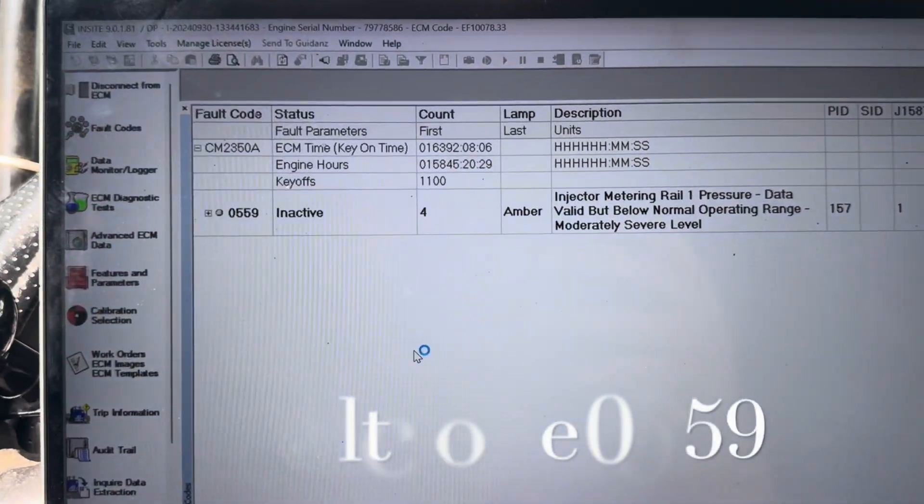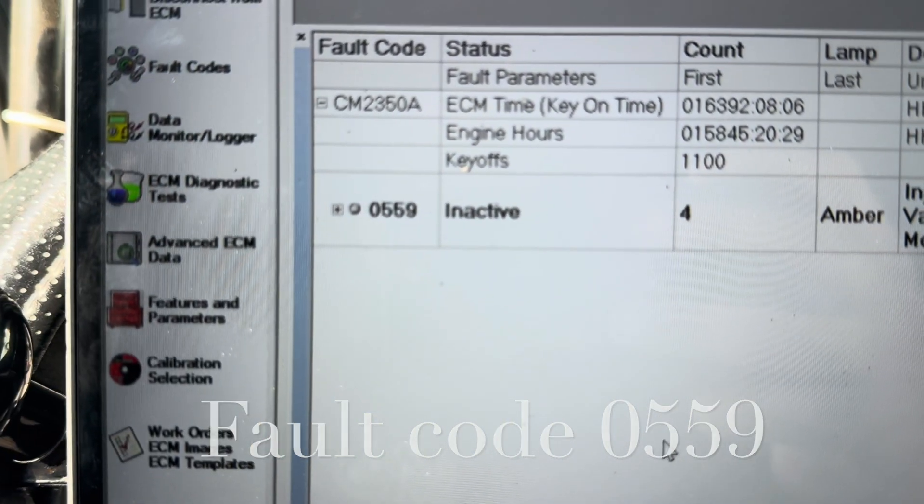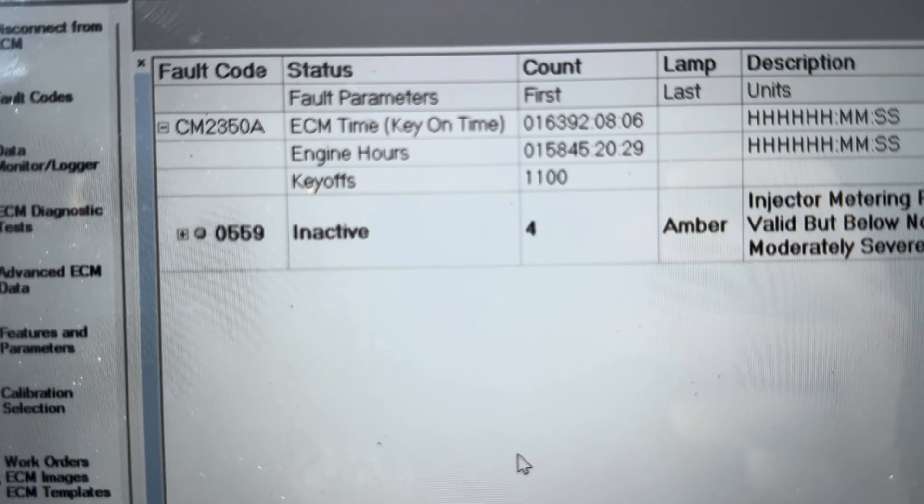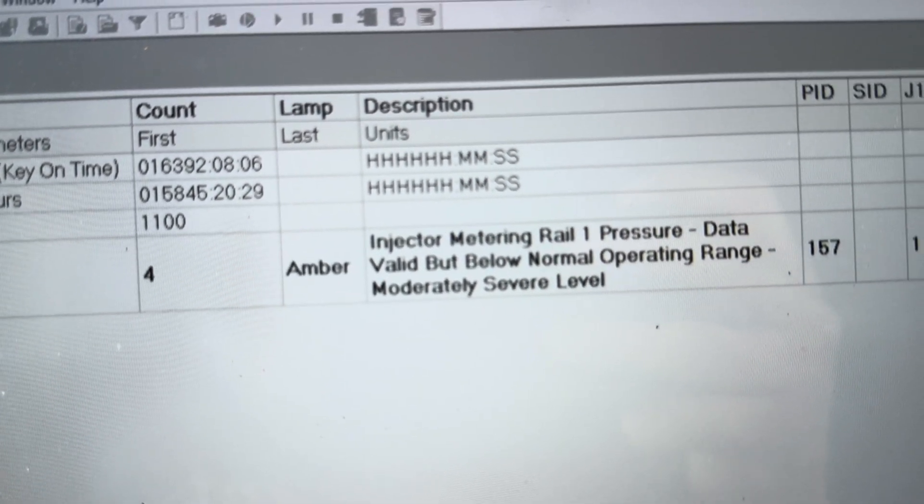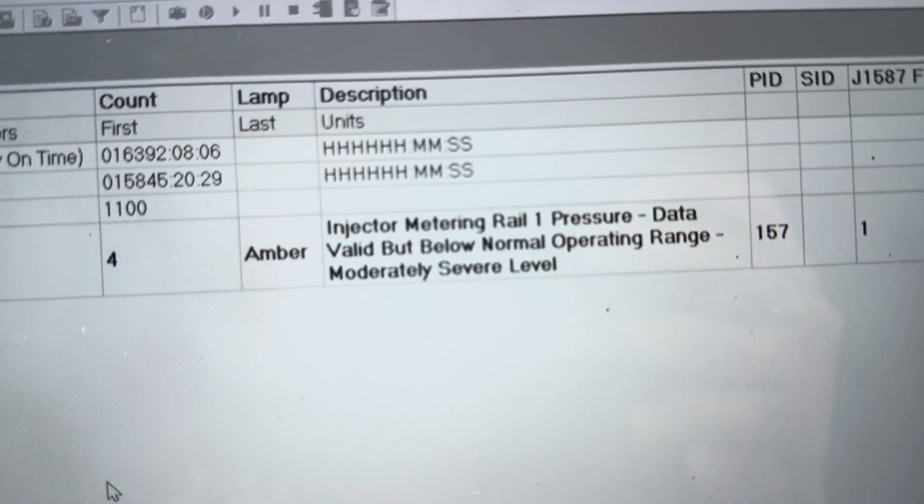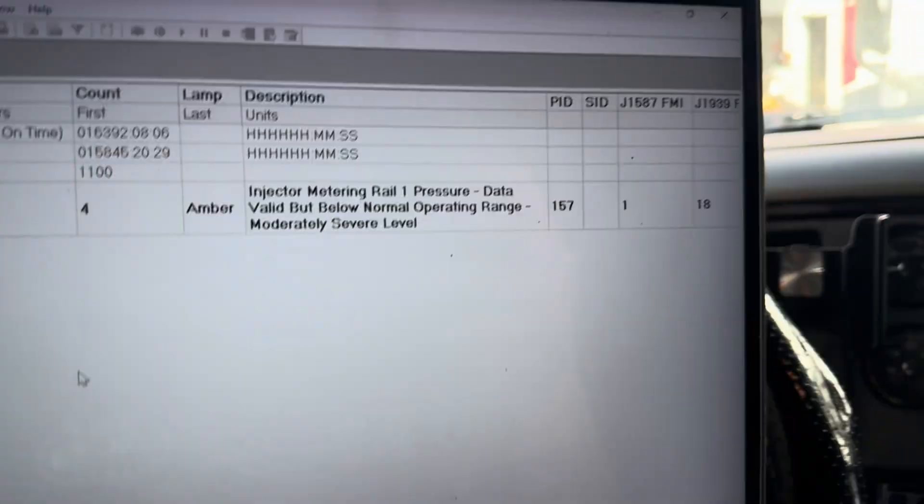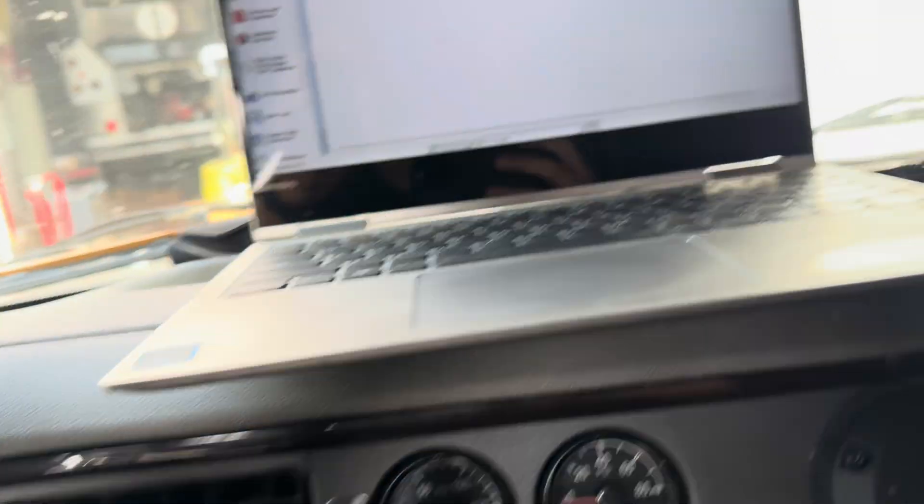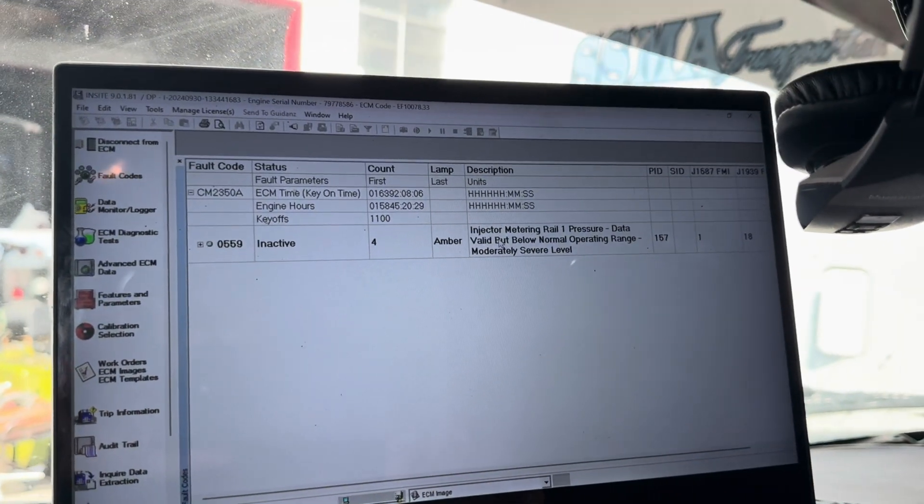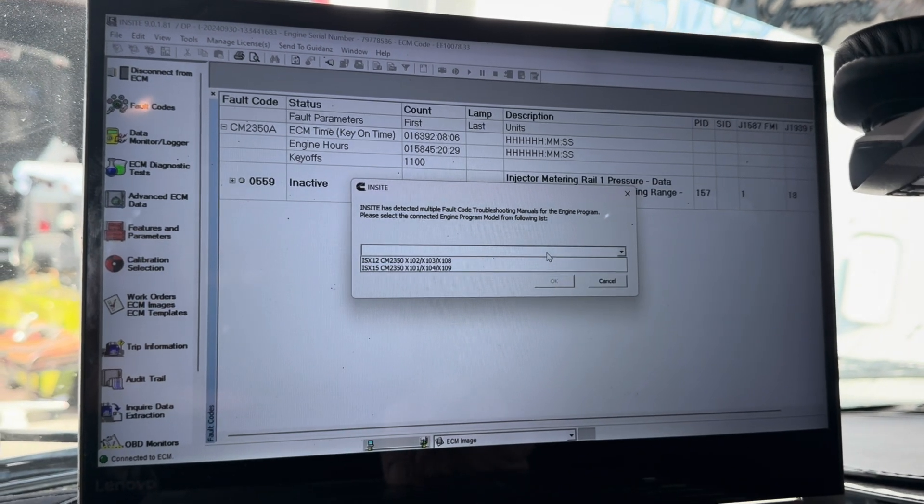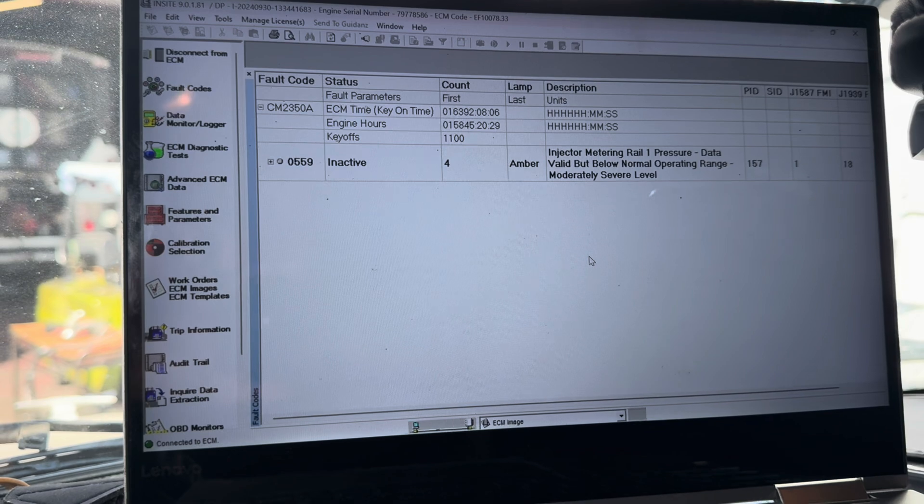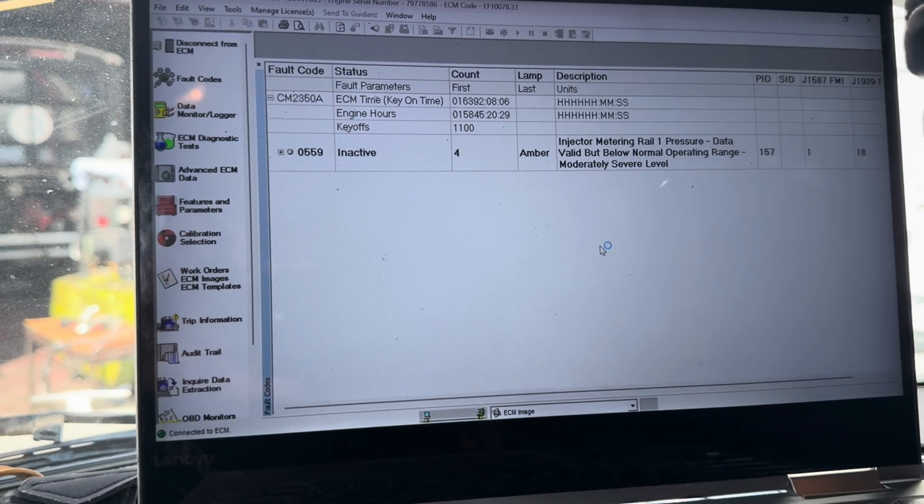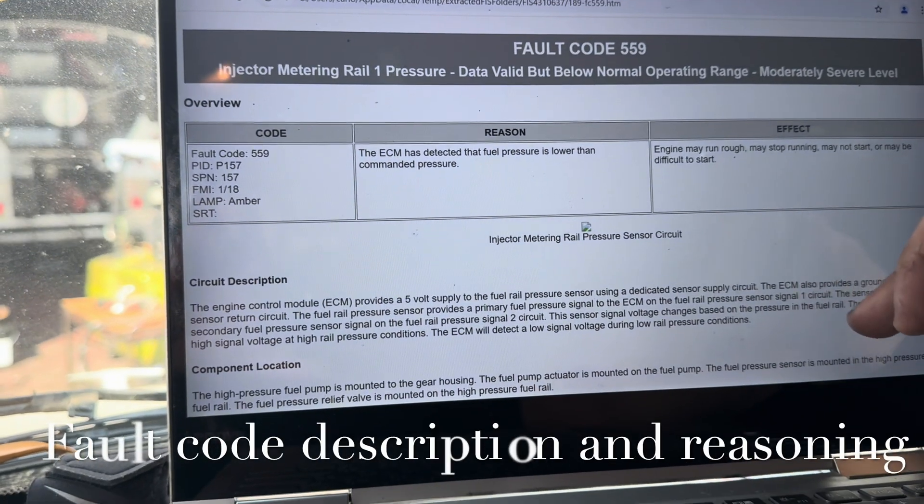As promised, here is the fault code. Fault code 0559 has a four count - injector metering rail one pressure data. It gives you a little description and if you double click on it, it gives you an idea, a sense of direction on which way this thing is going to go when it comes to the repairs. I'm going to launch it and open up. It does give you some troubleshooting guides and steps.